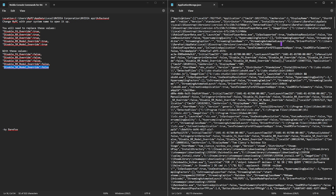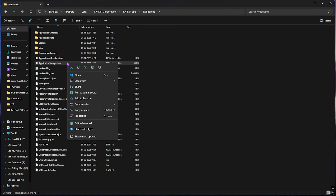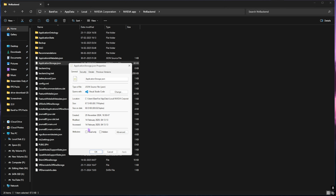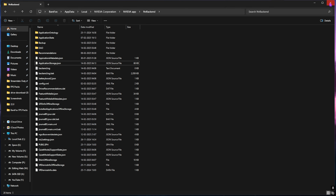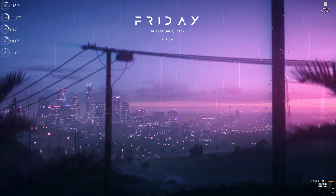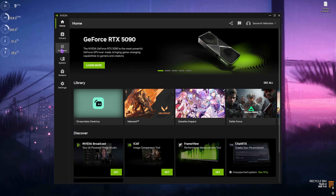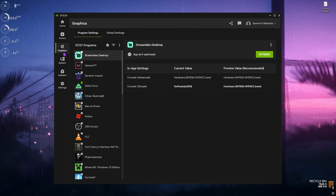Once all replacements are done, press Ctrl+S to save the file. Then right-click on the file, head to Properties, and check Read Only — this prevents the NVIDIA app from overriding these settings. Click Apply and close. Now restart your PC once. After restarting, open the NVIDIA app and head back to the Graphics section.